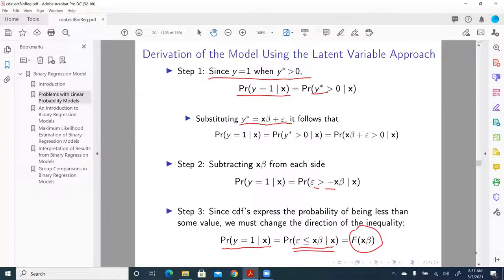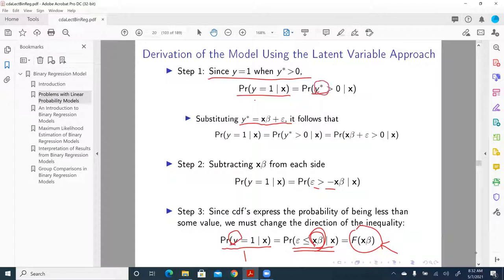And this is an equation — what we call a probability function — that we really want, because it establishes the relationship between y equal to 1 and x beta, by a probability function. This is a generic cumulative density function, so it is a probability function. To be very precise, this is a cumulative density function, not exactly a probability function. But somehow we have linked observed y with x beta through y star. And that's the reason why we want to introduce the idea of y star.